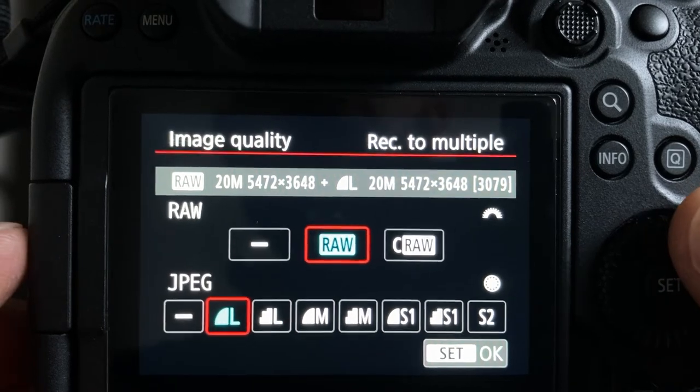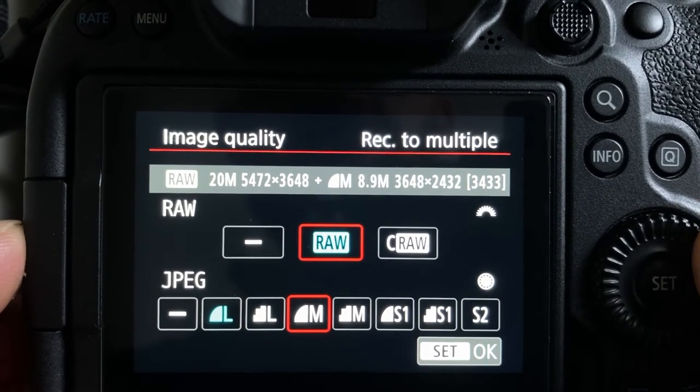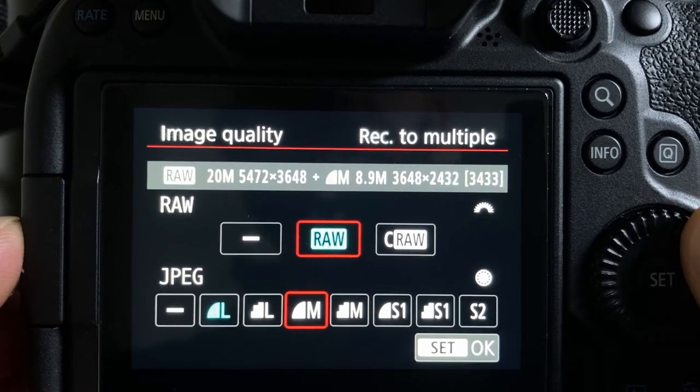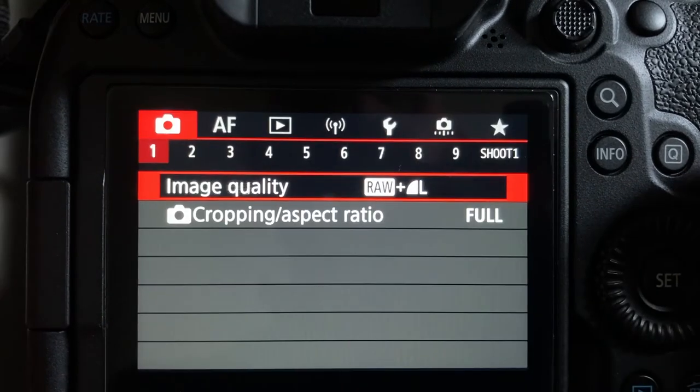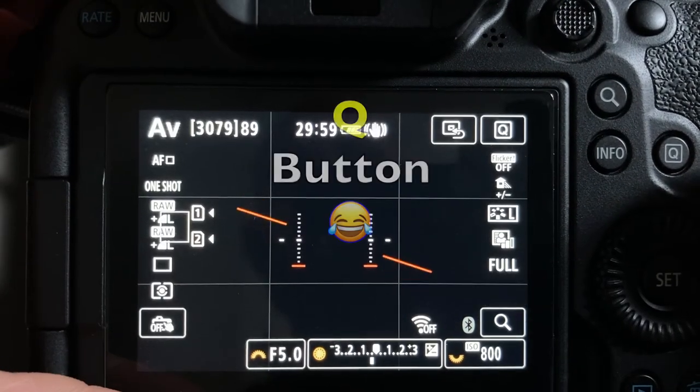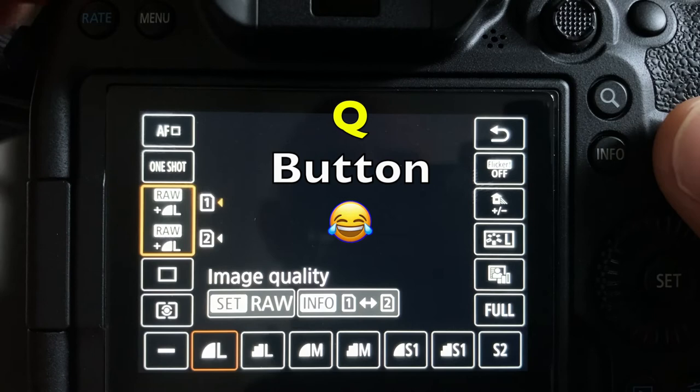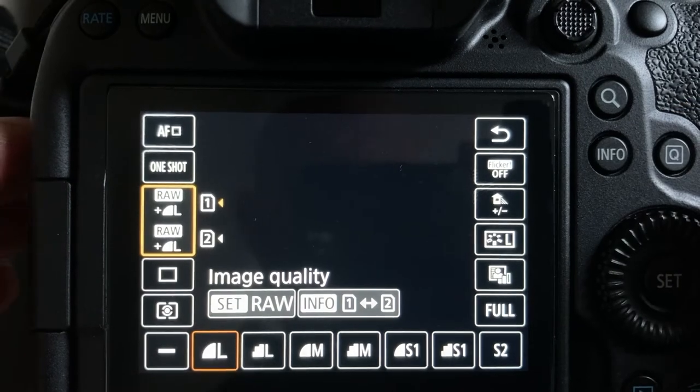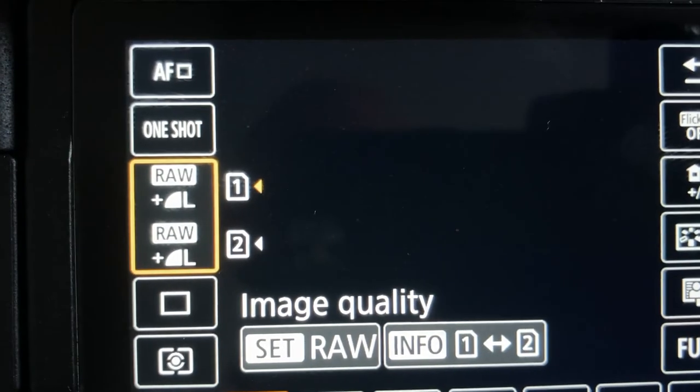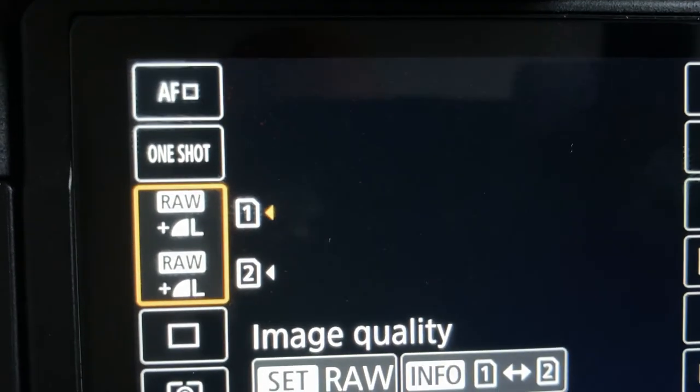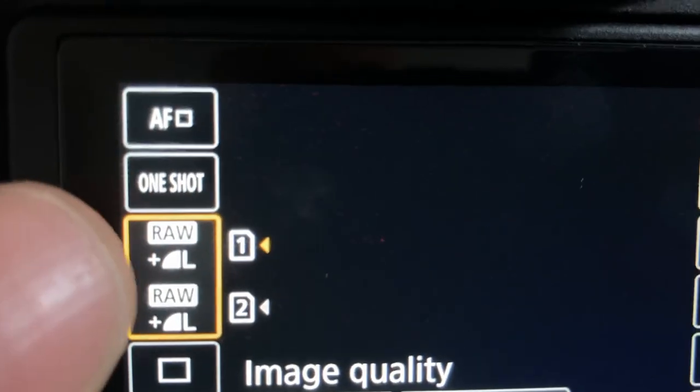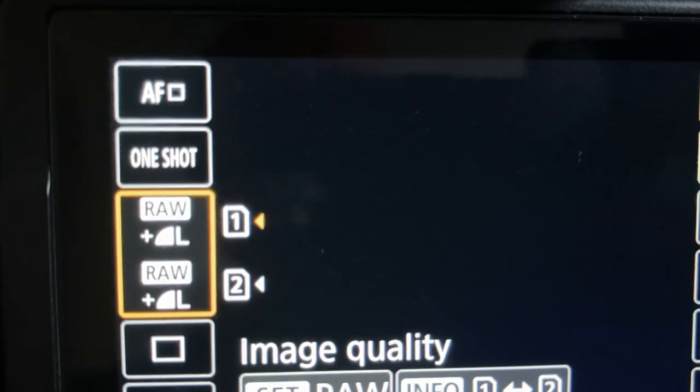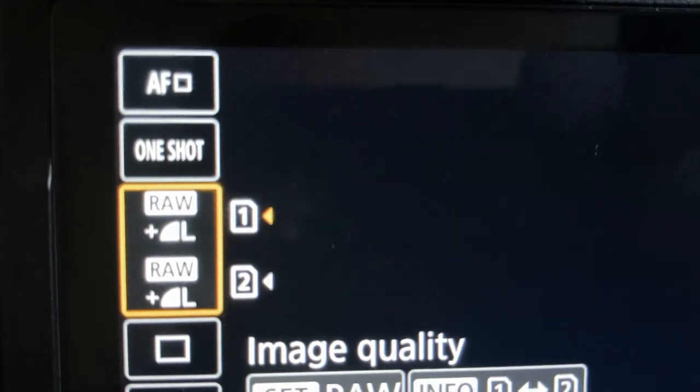You've got other options here. You could record medium JPEG and RAW or whatever you fancy. Now if we return and press the magnifying glass to get the quick menu up you can see we've got RAW and large JPEG recording on both cards. So obviously if you just had one memory card in you'd just get one copy of this.